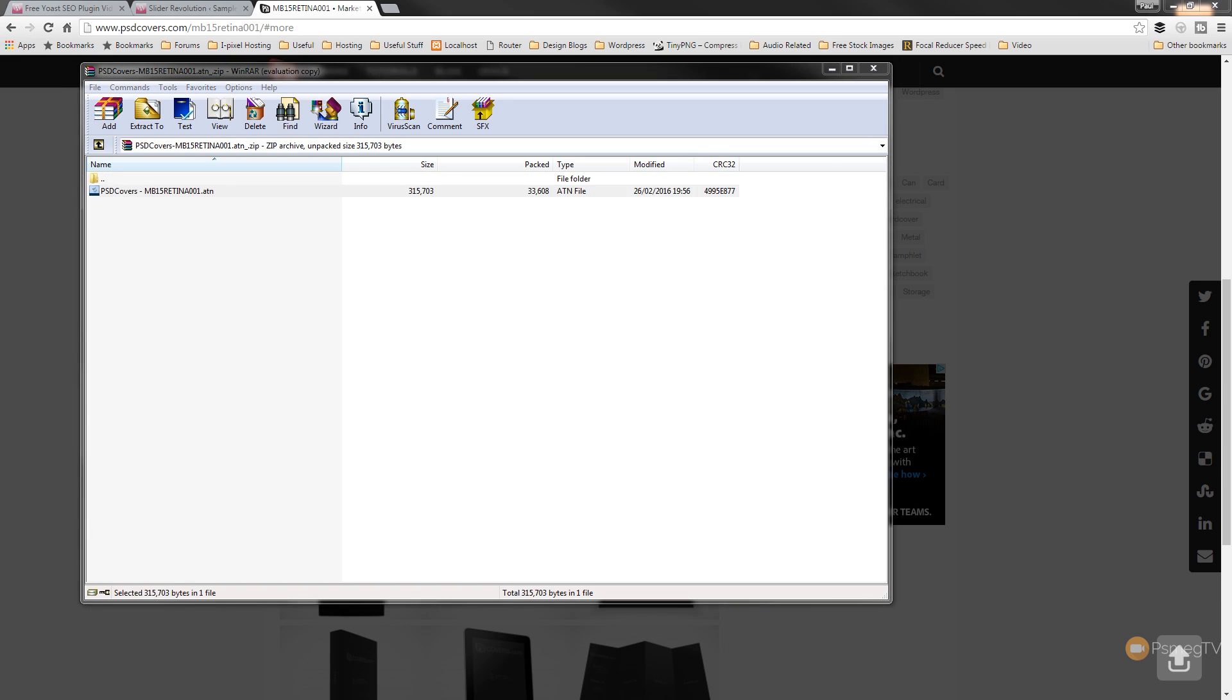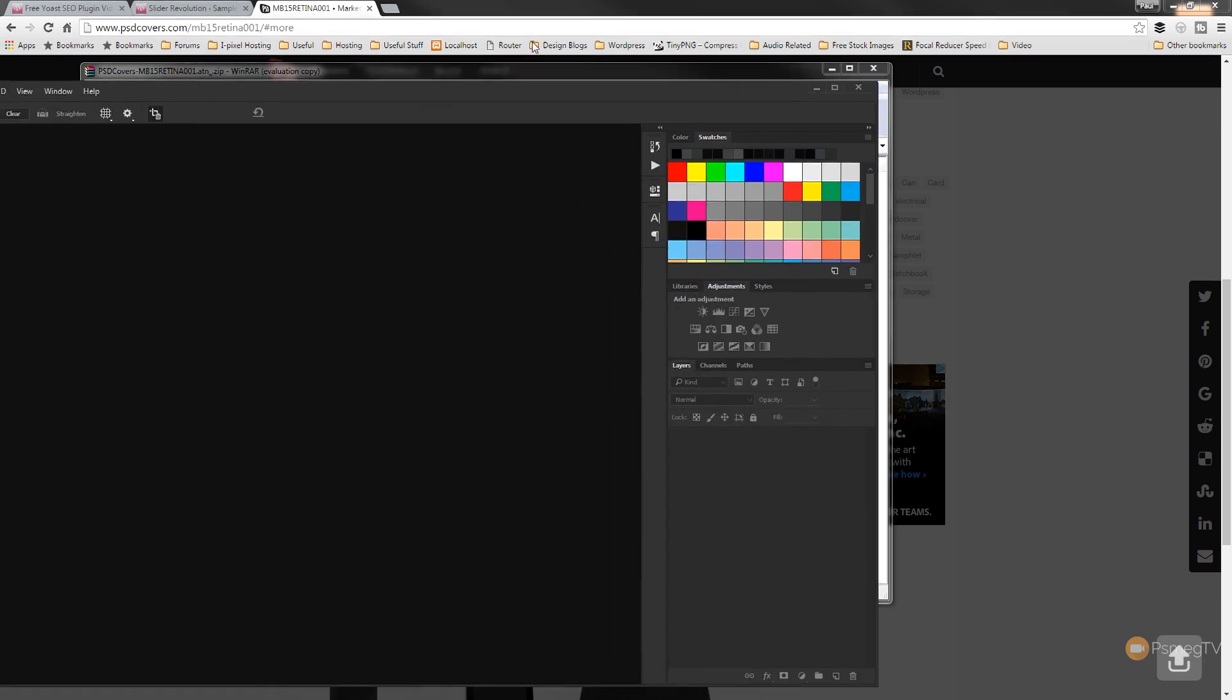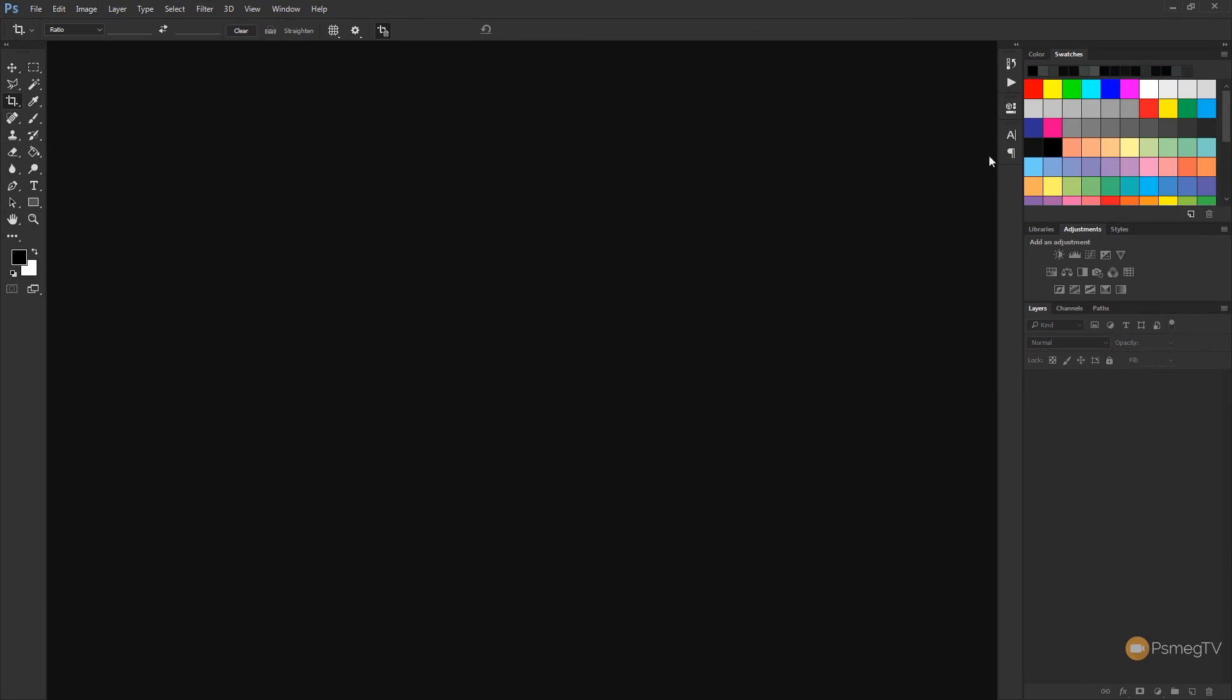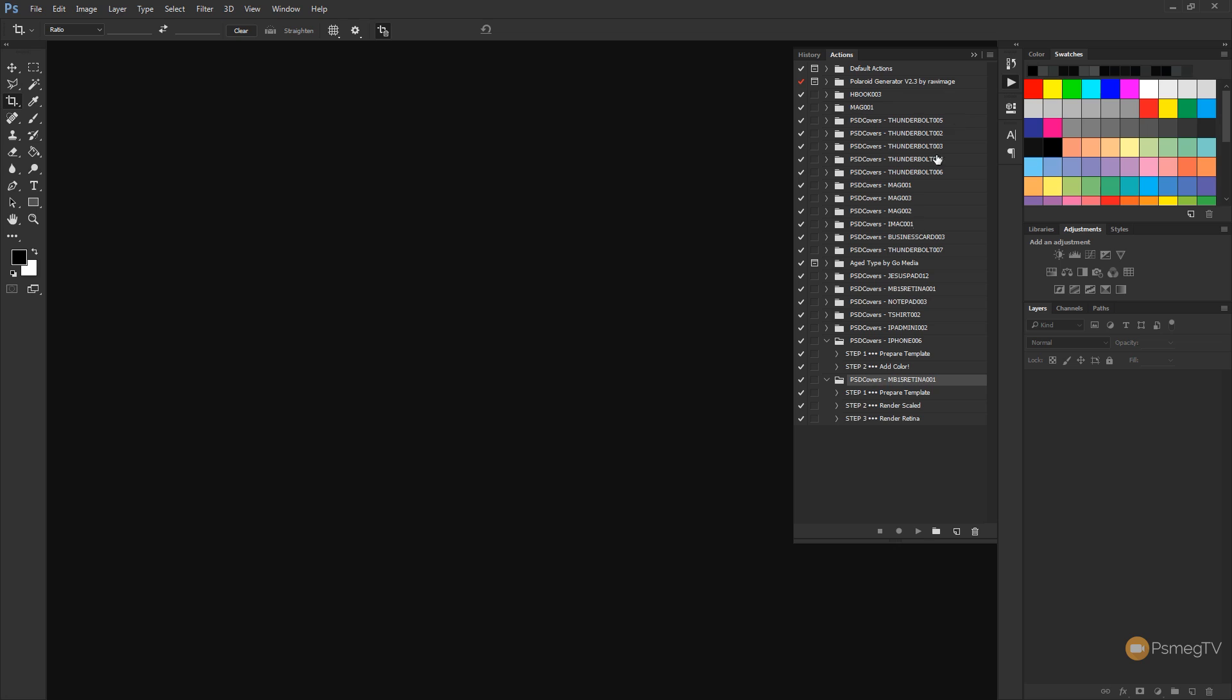That'll open up my Photoshop if it's not already open, and it'll just load it into the actions palette. So if we open up the actions palette, you can see now I have the MB15 Retina 001, which is the action we just loaded. So once we've got that installed, we're ready to go and move on to the next phase, which is starting to put all the graphics together.